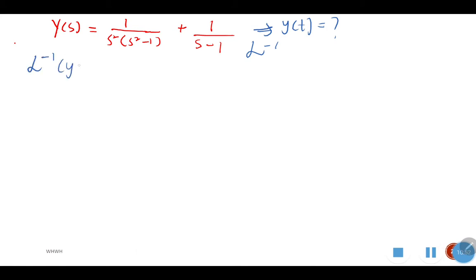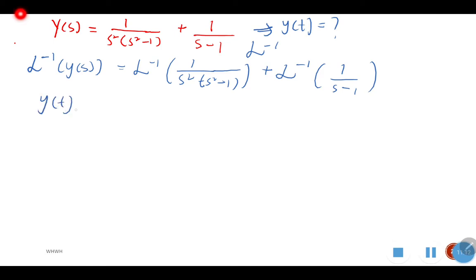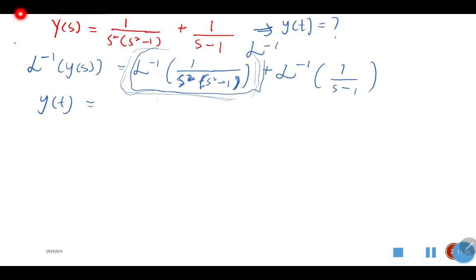To find Y(T), we apply the inverse Laplace transform. This is where we apply what you learned in the asynchronous lectures before the break, where I gave you a few videos — about three — on the inverse Laplace transform. So: inverse Laplace of Y(S) equals inverse of 1 over (S squared times (S squared minus 1)) plus inverse of 1 over (S minus 1).